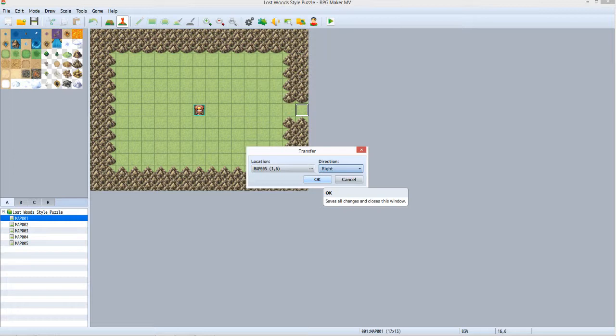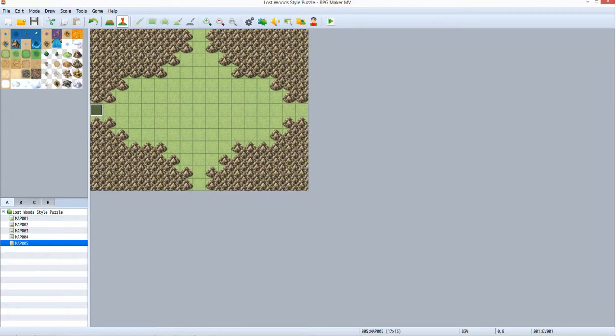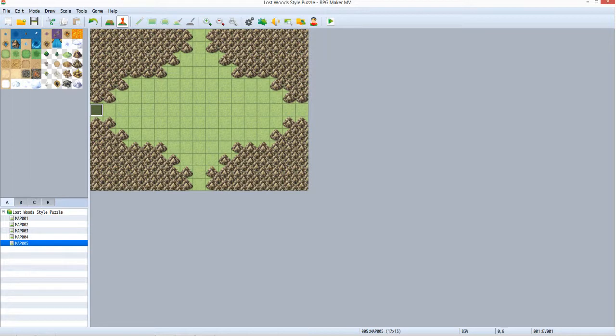Repeat this process for maps 002 through 004, so they all link to map 005 correctly. Now on map 5, make a transfer event leading back to map 1. This will be the only regular exit for map 5. The rest will be tied to the puzzle.